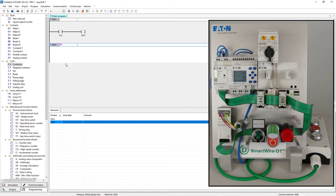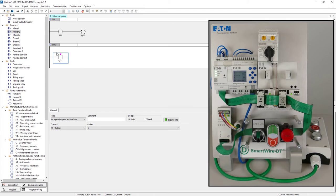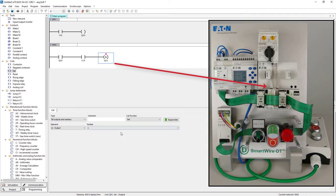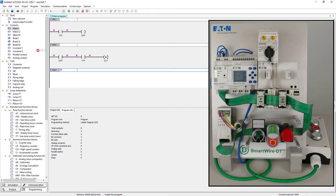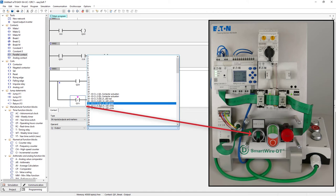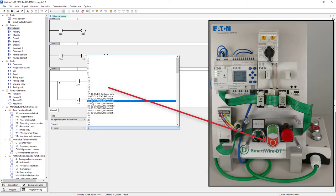The respective operands are selected from the available configuration. In the new network for the switch on condition of the contactor the indicator light is set in series with the green on button. The red off button is inserted in series with the indicator light. Finally the contactor is reset.